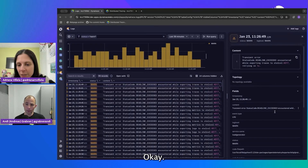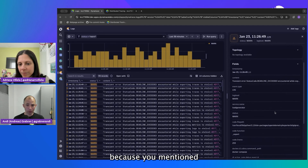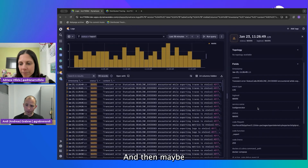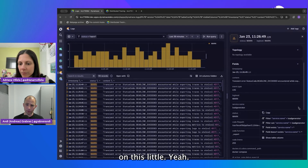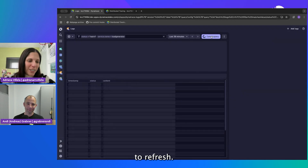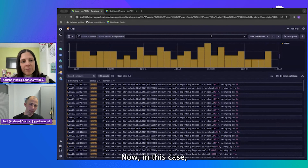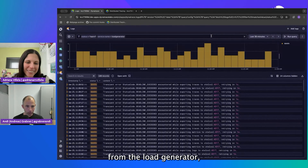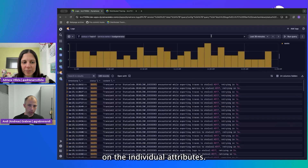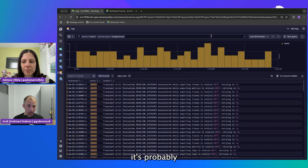By default you only have timestamp, status, and content, which is probably good enough as an overview. But what you can do with most tables in Dynatrace — you see on the top right where it says '14 columns hidden' — you can click on it and, if you'd really like, add the service name as a column. And since the service name is the load generator, we can click on that attribute and quickly filter on it — that's very convenient.